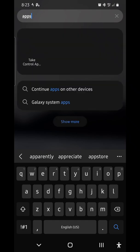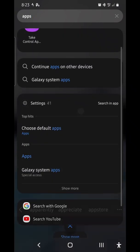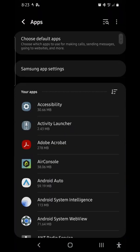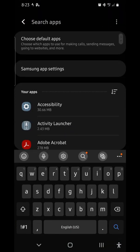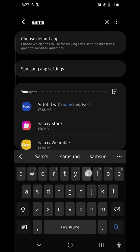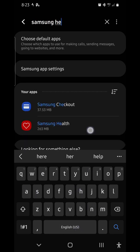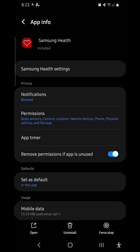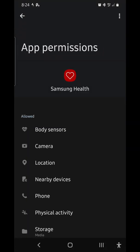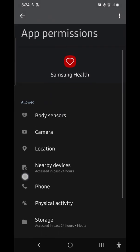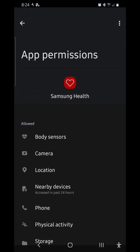What we need to do is allow specific permissions for both Strava and Samsung Health. Let's go to apps and look for Samsung Health first. Go to permissions and make sure body sensors and physical activity are allowed.